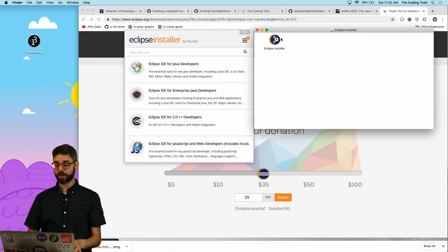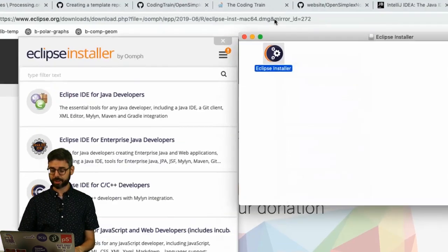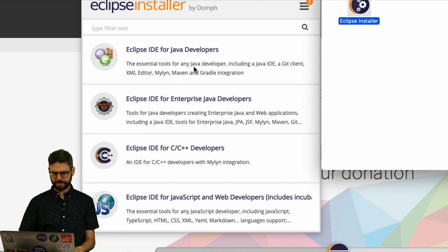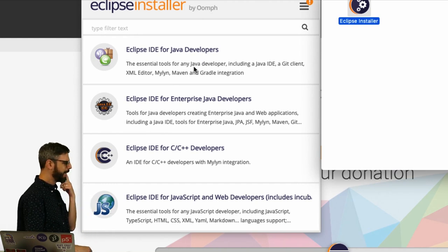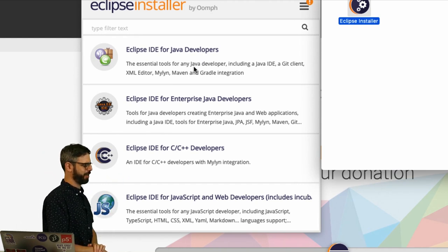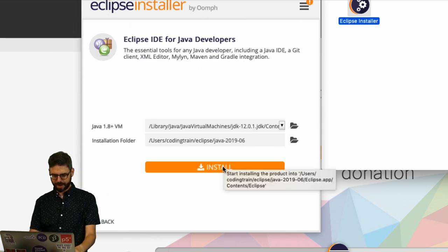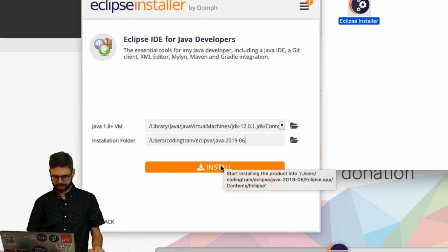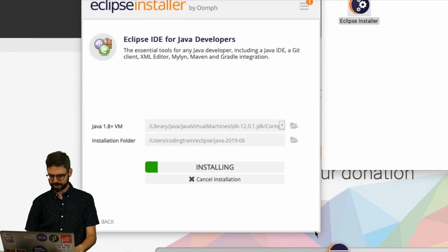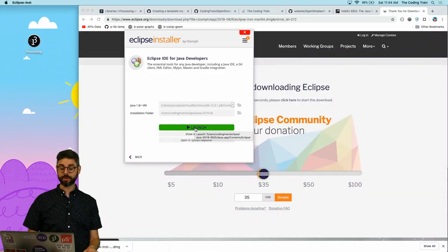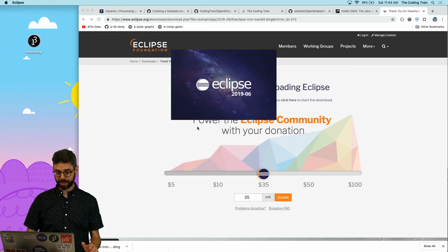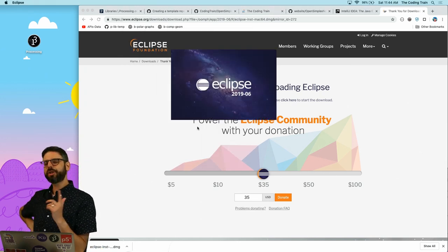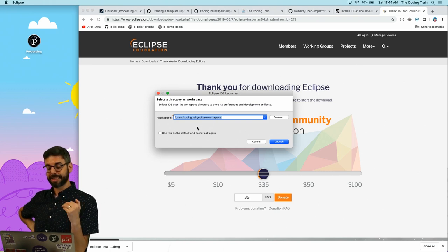I want Eclipse IDE for Java developers, I think. That's what I'm doing. So I'm going to install it here. Hit Accept. And here we go. All right, I've downloaded and installed it. I'm going to launch it now.